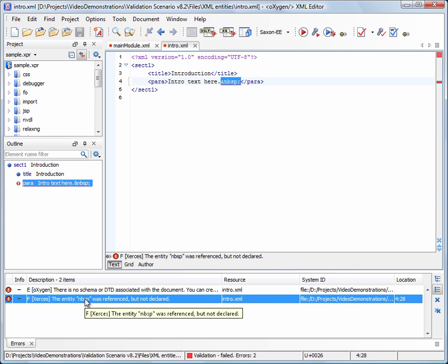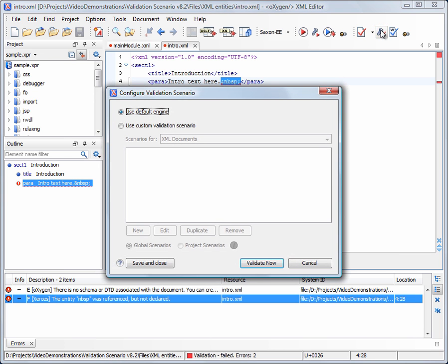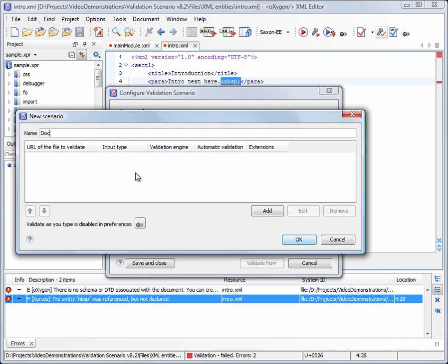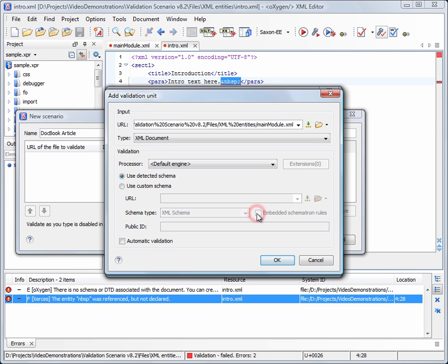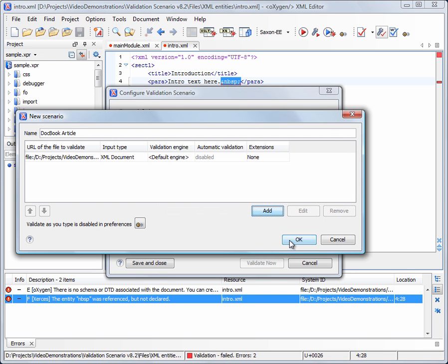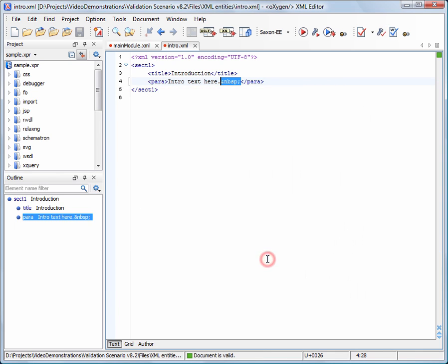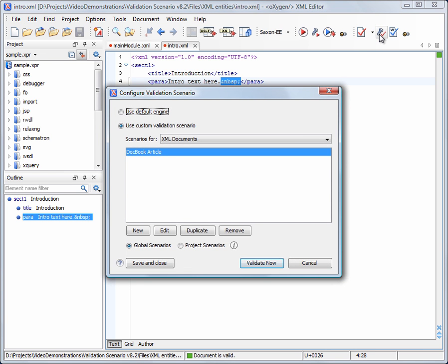The validation scenario handles this problem by setting the context in which the included module must be validated. If the document is processed by another parser in a different environment, then a new entry can be added in the scenario for that parser.